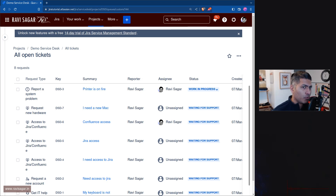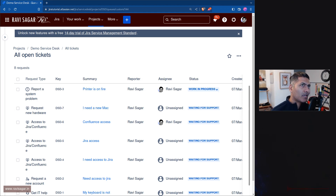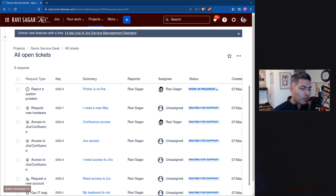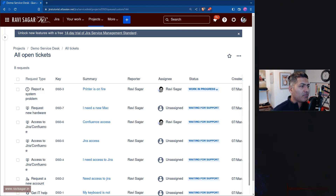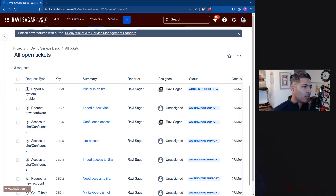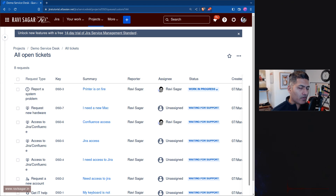When you configure a Jira Service Management project, your own service desk project, you have the option to use different channels because each and every Jira Service Management project will have a portal. That is number one, and you want to encourage people to raise a ticket from the portal.